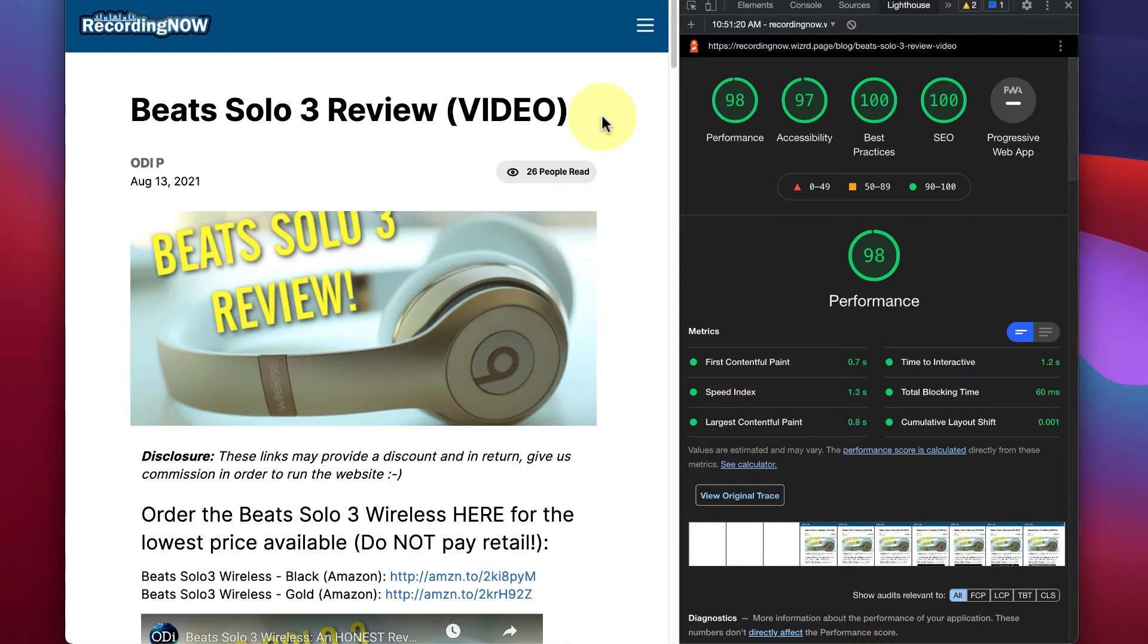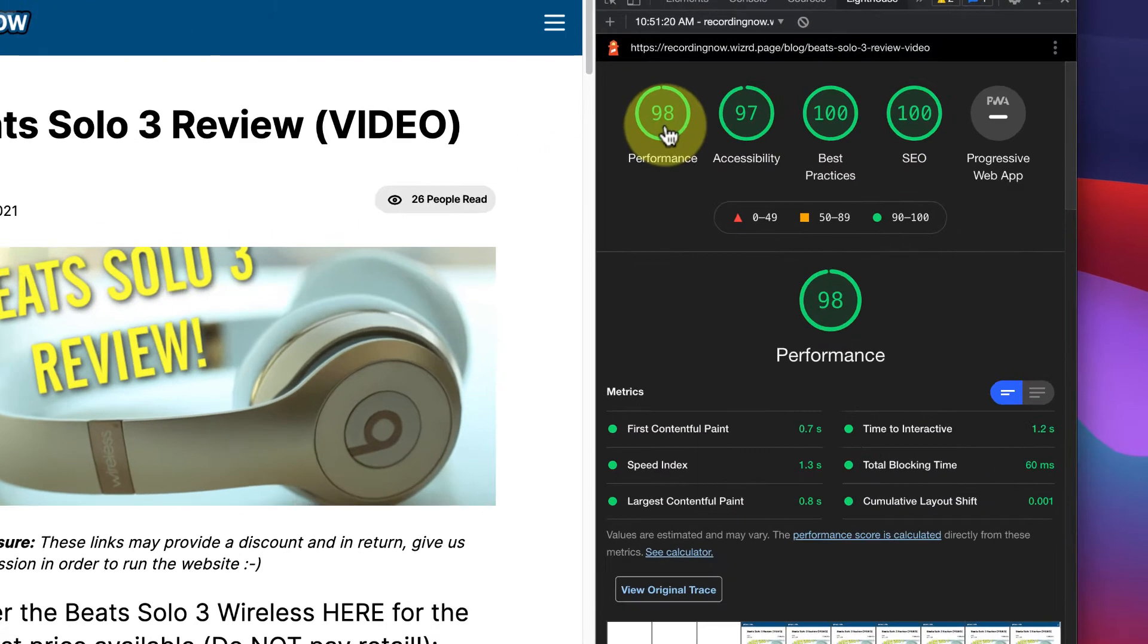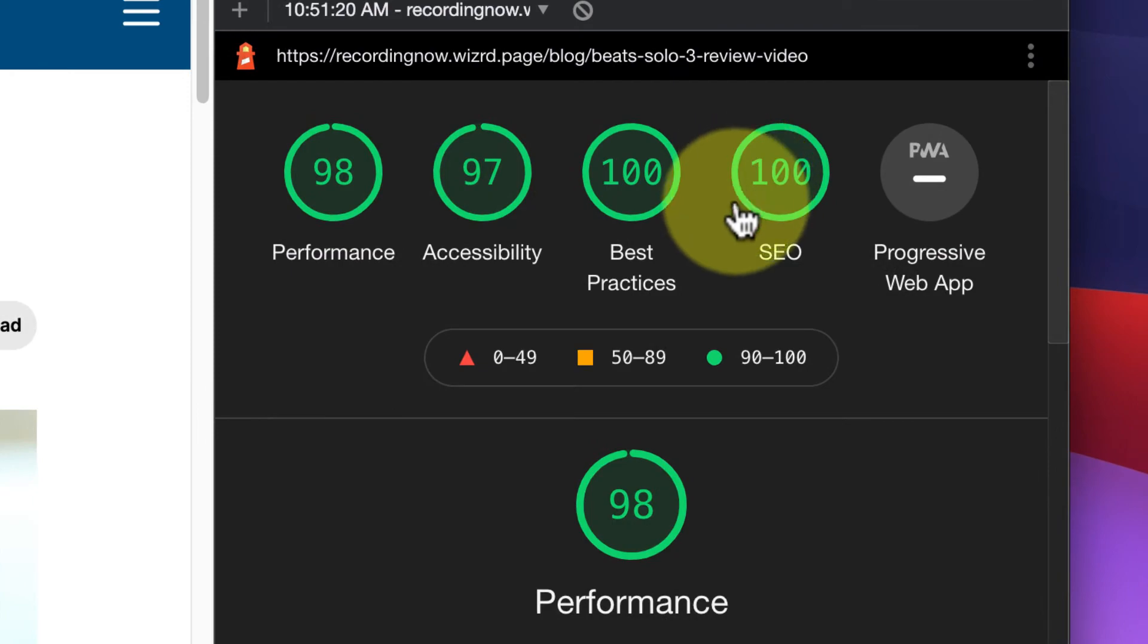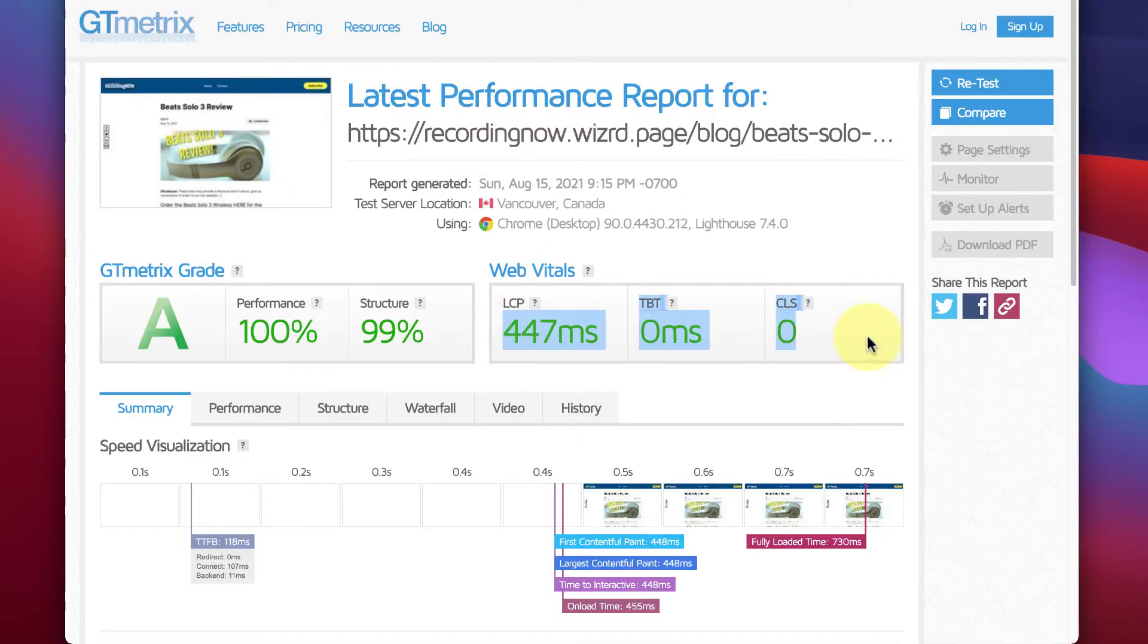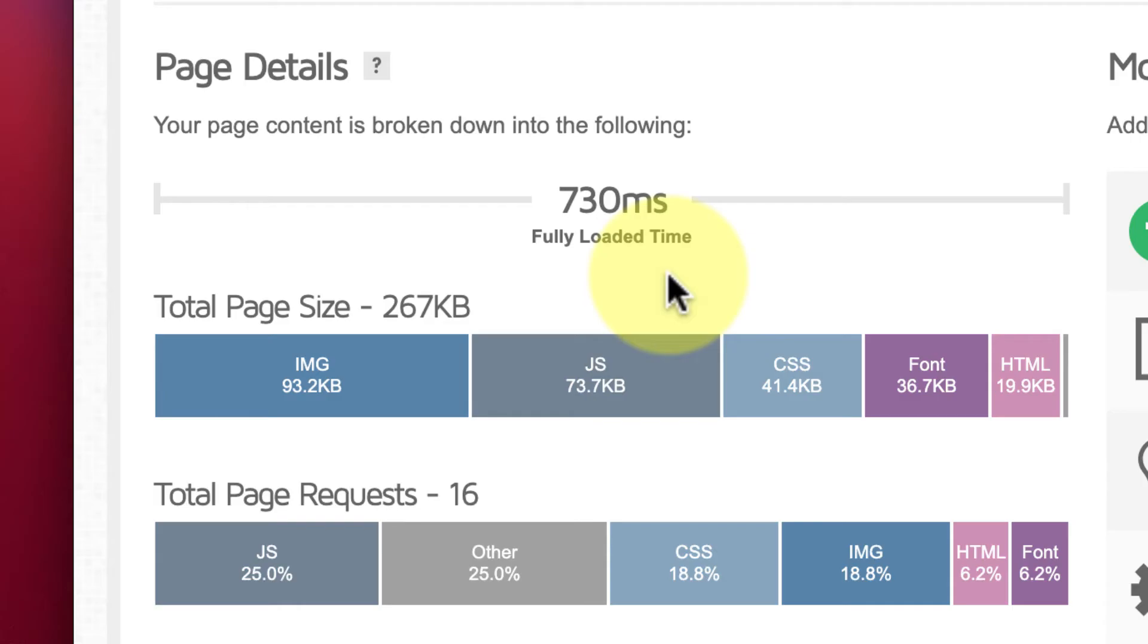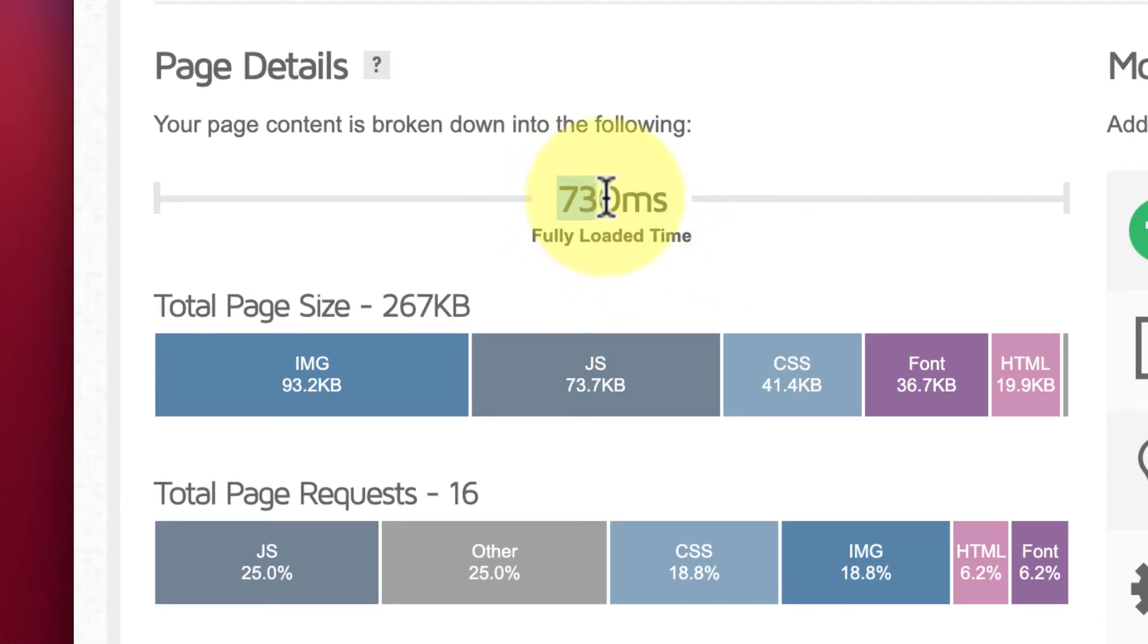Don't let Wizard's simple interface fool you. We've built this platform to give our non-technical users near-perfect Google Lighthouse scores along with perfect core web vitals and a sub-1 second fully loaded time right out of the box.